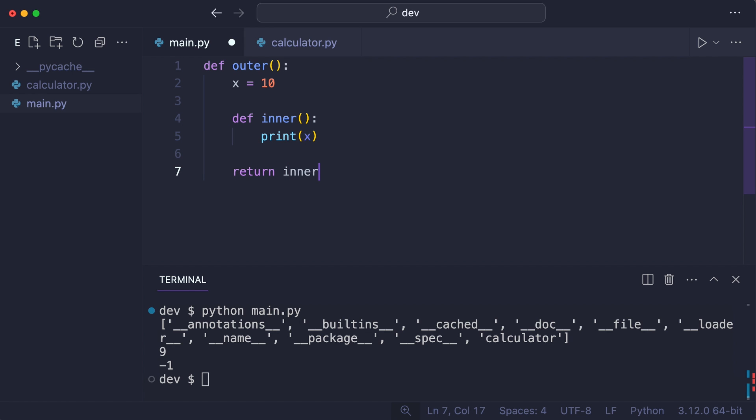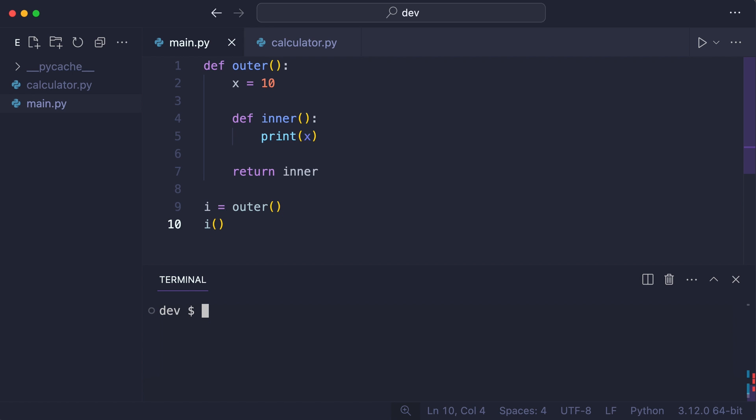I call outer which gives me the function inner. And finally I can call i to execute the inner function. The interesting thing here is that the inner function was able to access state from the outer function.